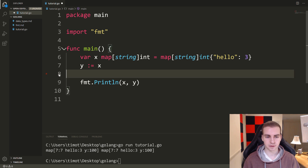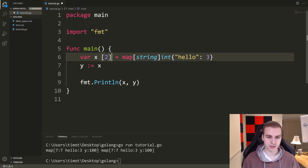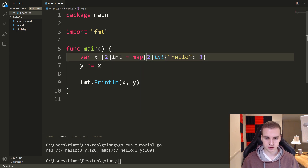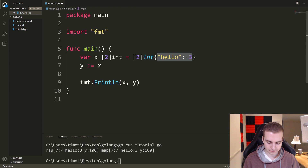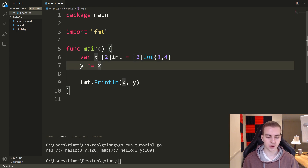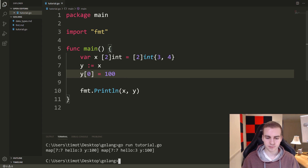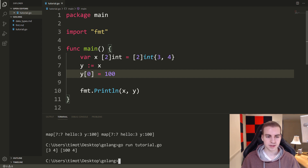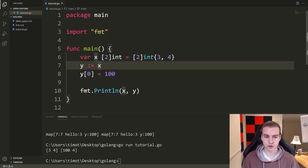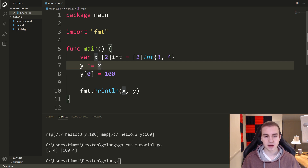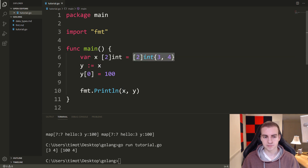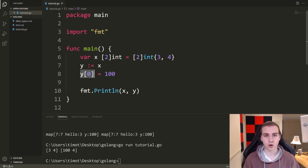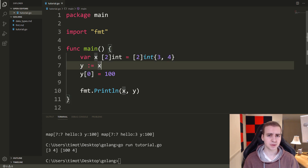Now let me show you this with arrays, because arrays are a bit different. If I make an array — which is a fixed length — of ints with two elements, three and four, then say y colon equals x and y[0] equals 100 and print this out — what we get is three, four and 100, four. So when I assign y equal to x for an array, this does not follow the same behavior as slices and maps. What this actually does is make a copy of the array and store it in y, so modifying y does not modify x.